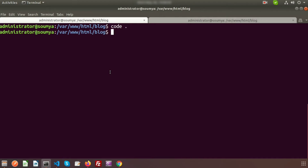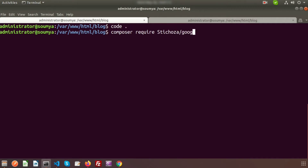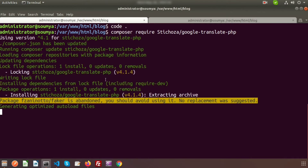Just install it using Composer. Write composer require and then the name of the package, which is tsoja/google-translate-php. Hit enter and it will install the translator in your application.